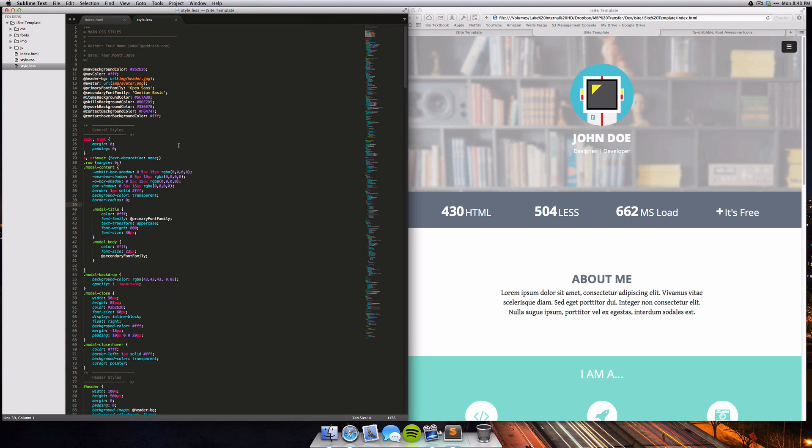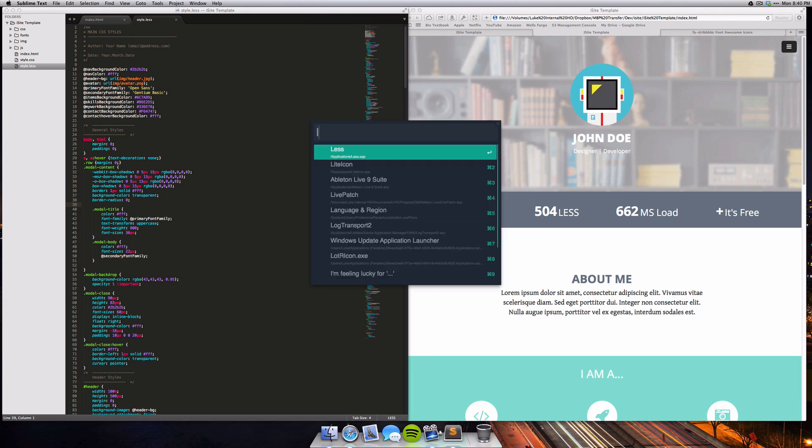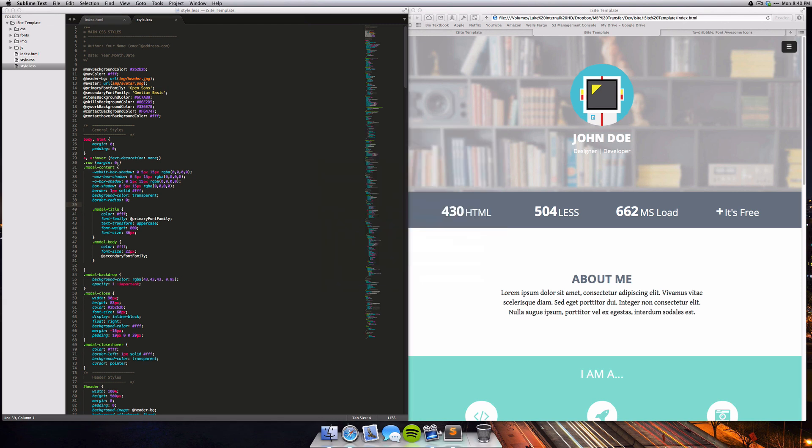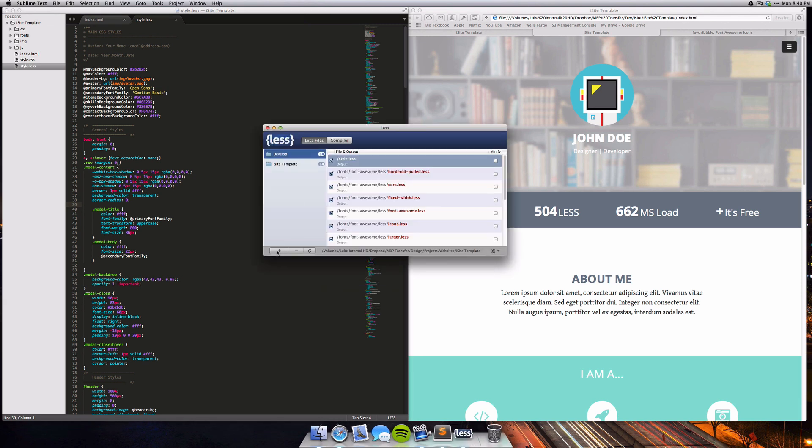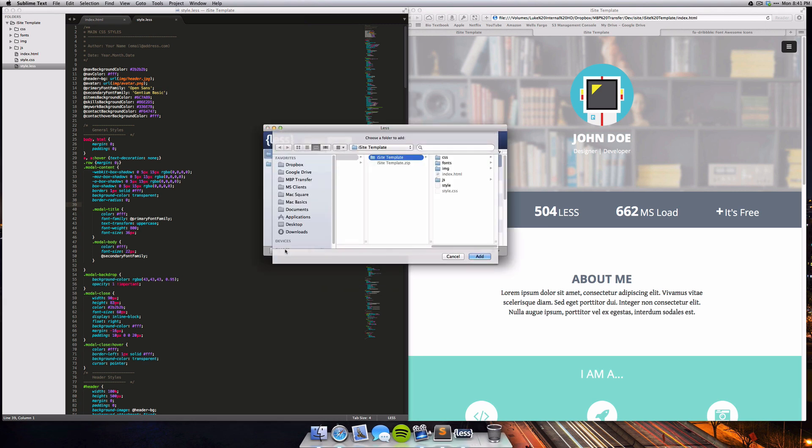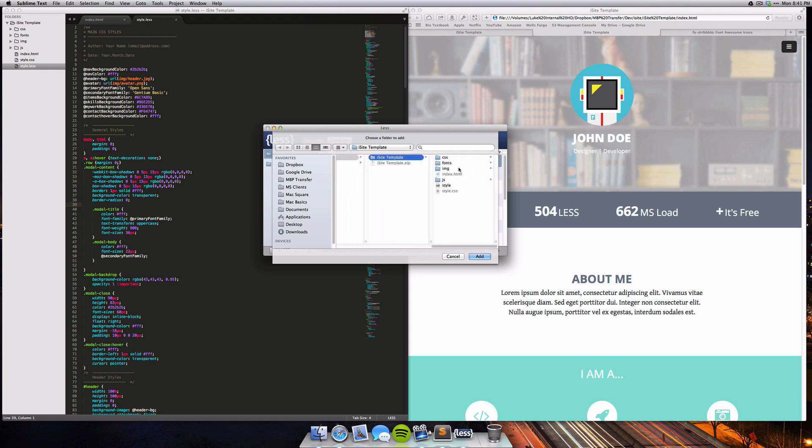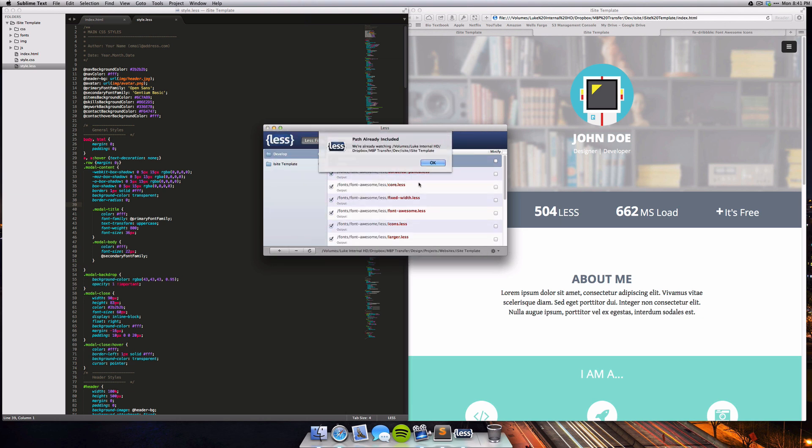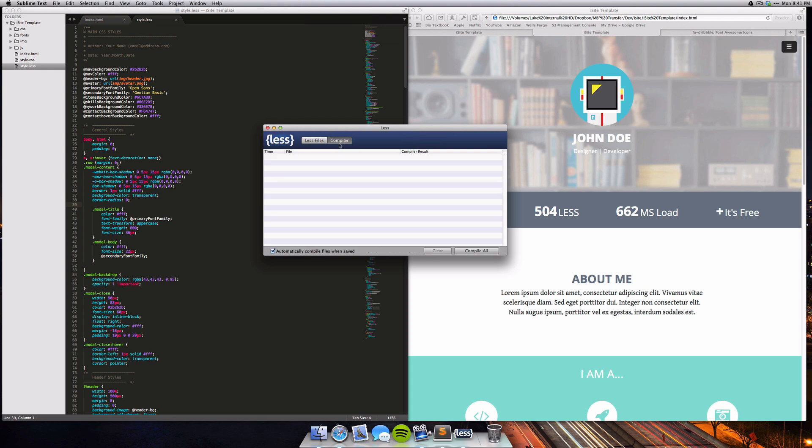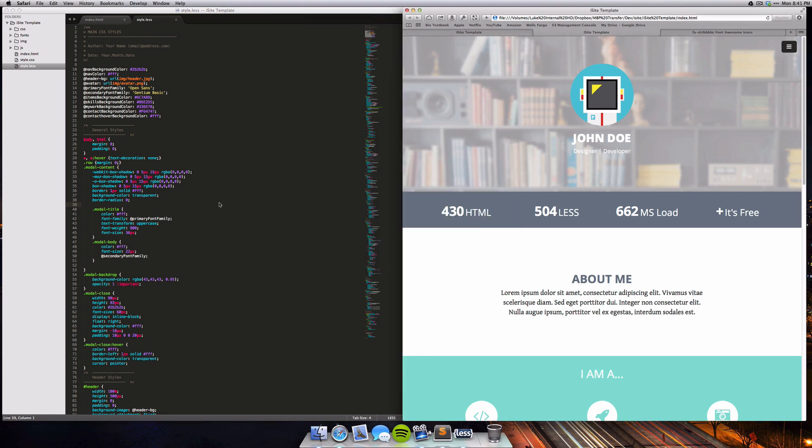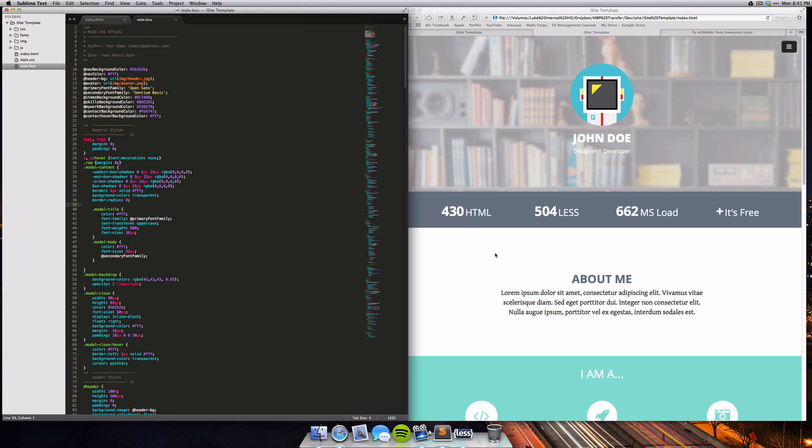The way we're going to style our site is by using a less file. You're going to need an app called the Less App and I'll leave a link in the description - it's a free app. Once you have it up and running, all you have to do is just select the plus button and then go find the Eyesight template folder that you've just unzipped and then just select Add. It'll automatically detect that there's a less file in there. Once you've done so, all you have to do is just leave it sitting in the background and make sure that the automatically compile files when saved is checked. What this will do is whenever you edit the less file, it'll update the CSS file so that the site actually receives those updates.